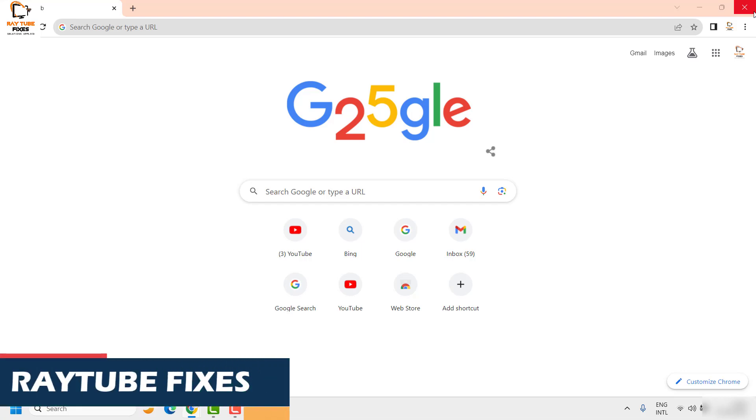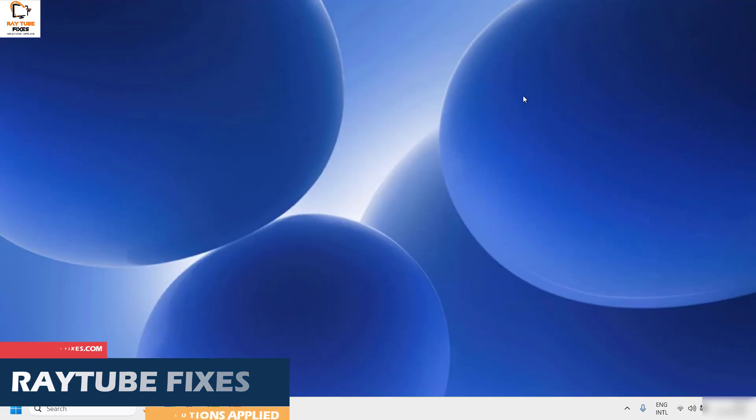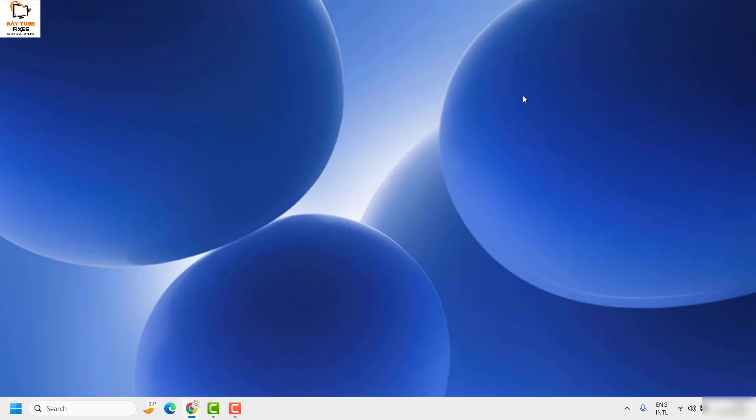As a last step, I would suggest you to uninstall the Google Chrome browser from your computer, then reinstall it, restart your computer, and then try to open the Chrome browser and do a full screen to see if it works. This should definitely fix the problem. If you are still facing a problem, leave me a comment in the comment section so that I can come up with a possible solution.